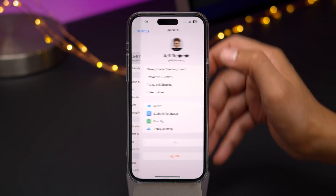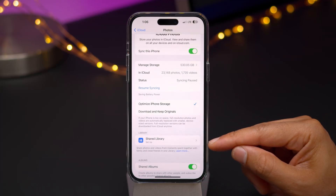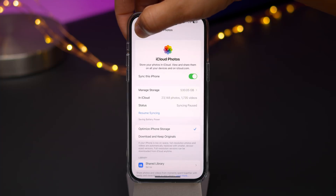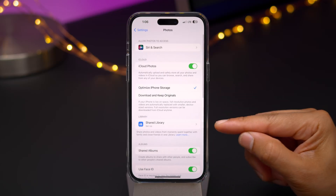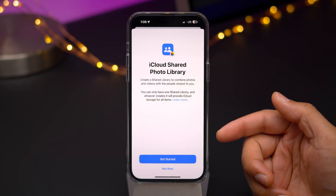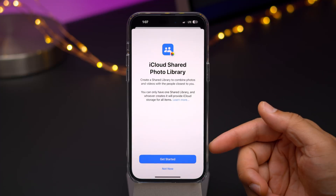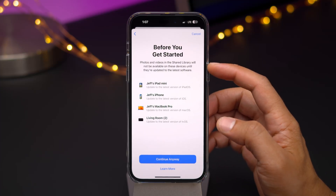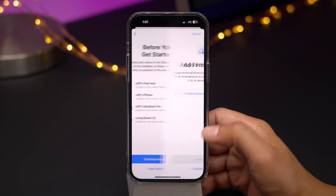Arguably the biggest feature coming to iOS 16.1 is iCloud Shared Photo Library. If you go to Settings > iCloud > Photos, you'll find the Shared Library setting. You can also access it directly from the Photos preferences — scroll down to Photos in Settings and you'll see Shared Library there as well. Tap "Shared Library Setup" to start the process. Tap "Get Started" and you'll see a list of devices not yet compatible with Shared Photo Library because they haven't been updated to the latest version of iOS, macOS, or tvOS.